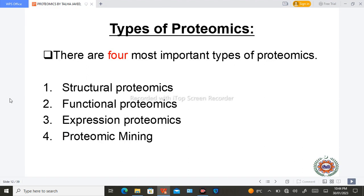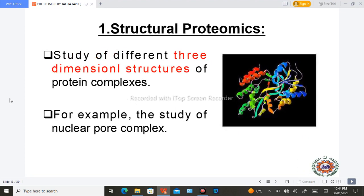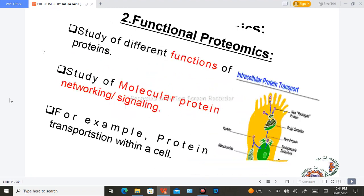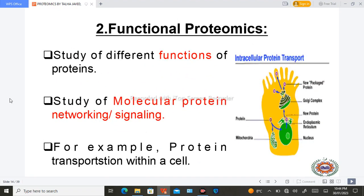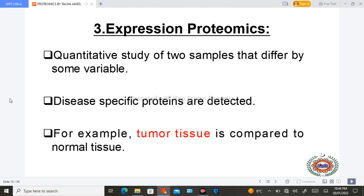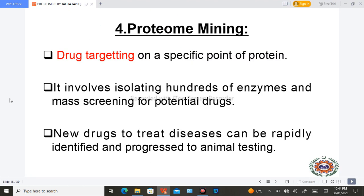There are four important types of proteomics: structural proteomics, functional proteomics, expression proteomics, and proteome mining. In structural proteomics we study the three-dimensional structure of protein complexes. In functional proteomics we study the functions of proteins. In expression proteomics we compare two samples and detect disease in one sample by comparison with the other — for example, in tumor studies.